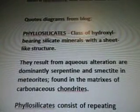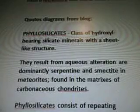Quotes and diagrams are from a blog. Phyllosilicates: class of hydroxyl-bearing silicate minerals with a sheet-like structure. The result from aqueous alteration are dominantly serpentine and smectite in meteorites — so they're found in meteorites, which are supposedly fragments from planets and stuff that have exploded. Found in the matrices of carbonaceous chondrites.